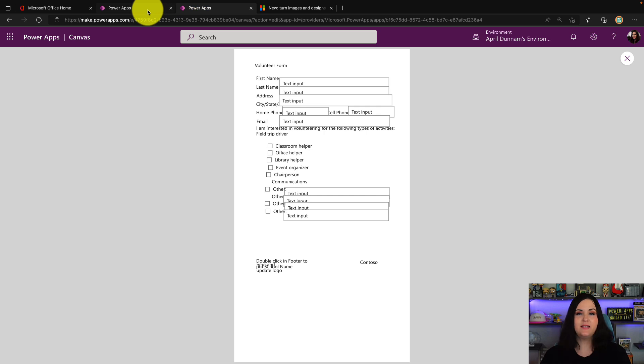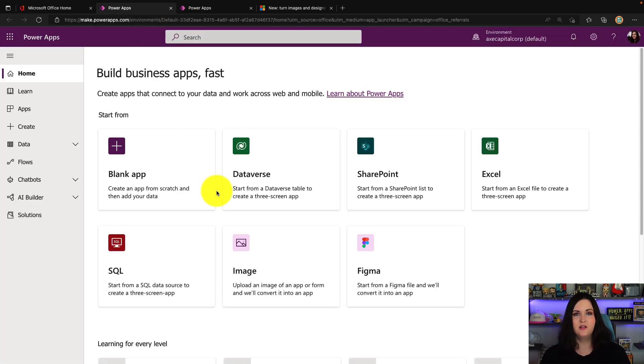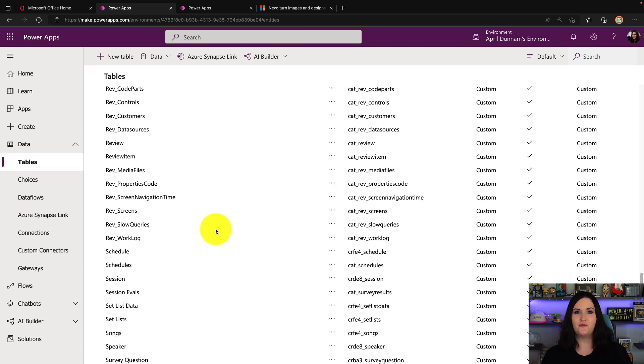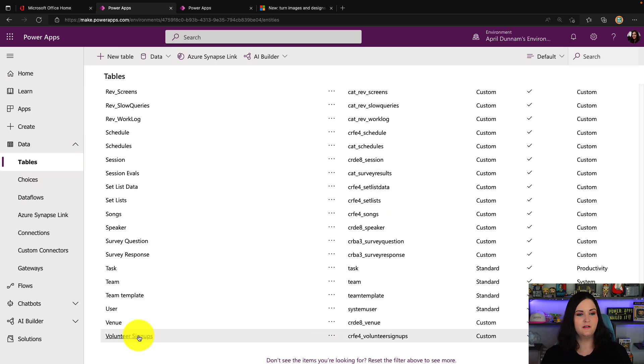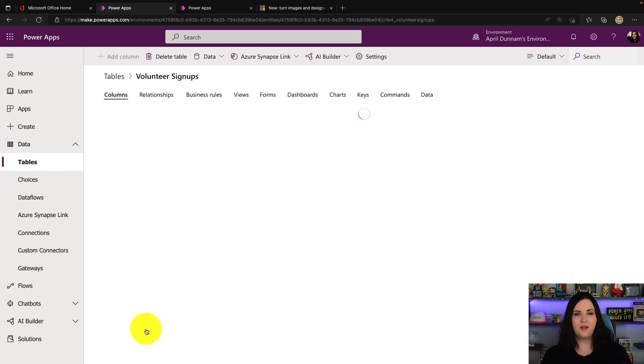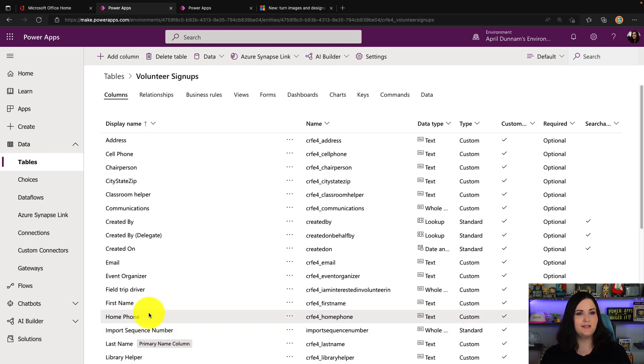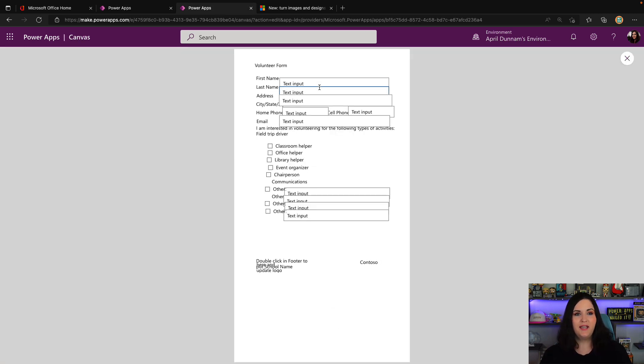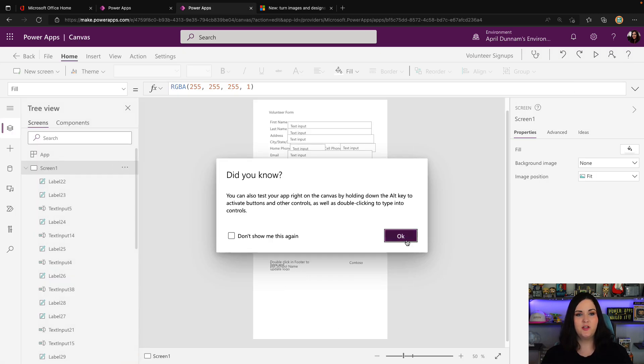It created the app. What about that Dataverse table? Let's verify it actually created that. If we go back to make.powerapps.com and expand out the data tab and go to tables, if we scroll down here, there it is. There's the volunteer signup table and I can see all of the data columns it created for us.